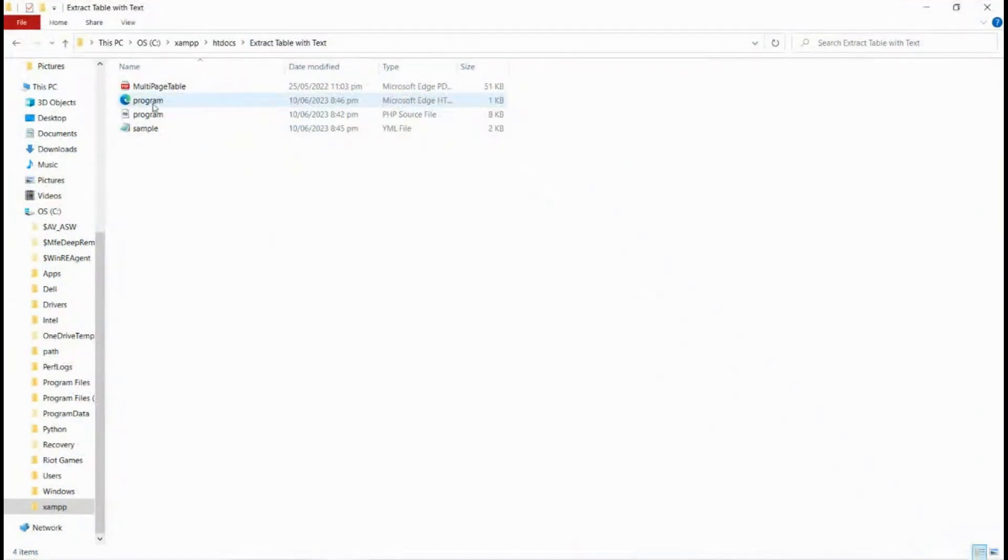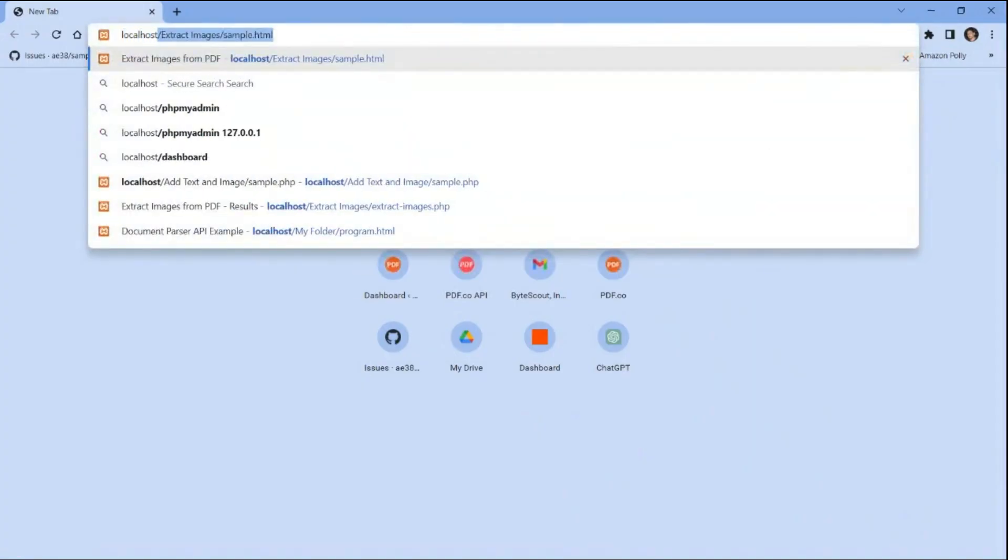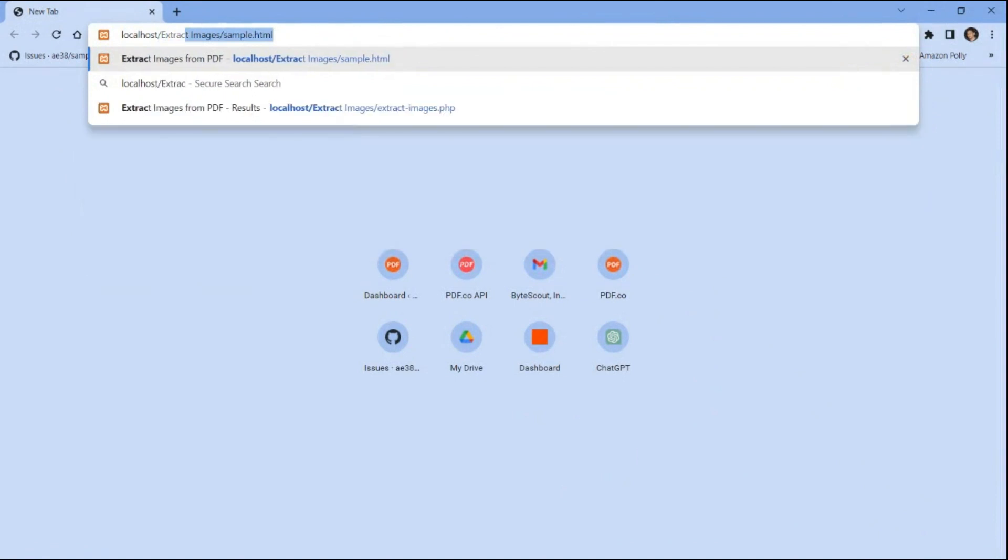Now to run the program, open your browser and type localhost slash your folder name slash your HTML file.